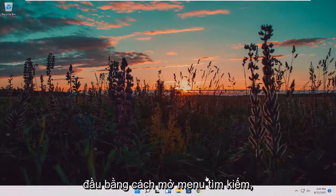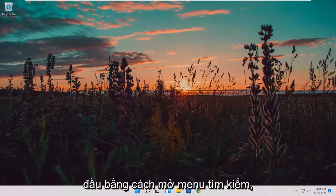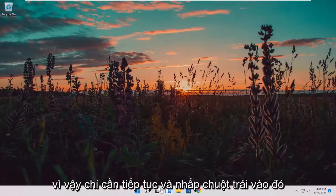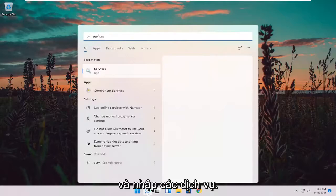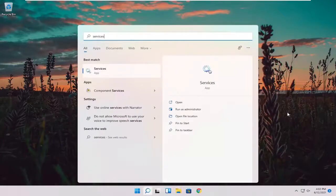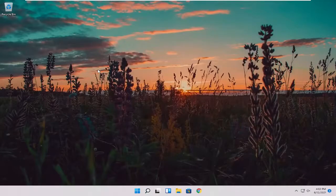We're going to start off by opening up the search menu. Go ahead and left click on that, and type in services. The best result should come back with services — go ahead and open that up.